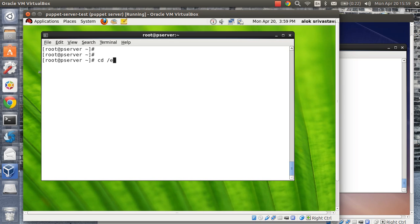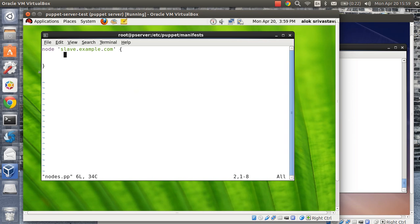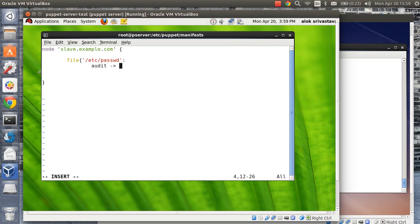Let me show you a simple example. I'll go to my /etc/puppet/manifests and here is my node.pp. This is the address of my slave machine — the blue background machine. What I want is: if somebody modifies my /etc/passwd file on the blue machine, I should be notified. So I write a file resource and put 'audit all' — audit everything. That's all I need.